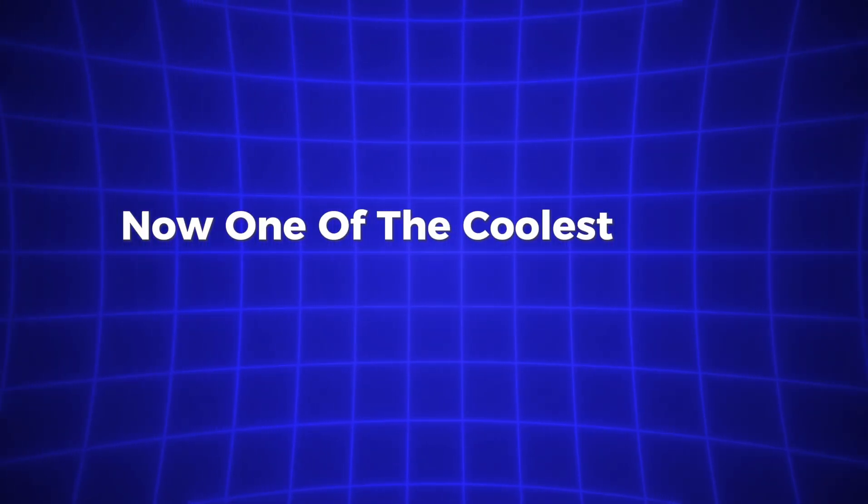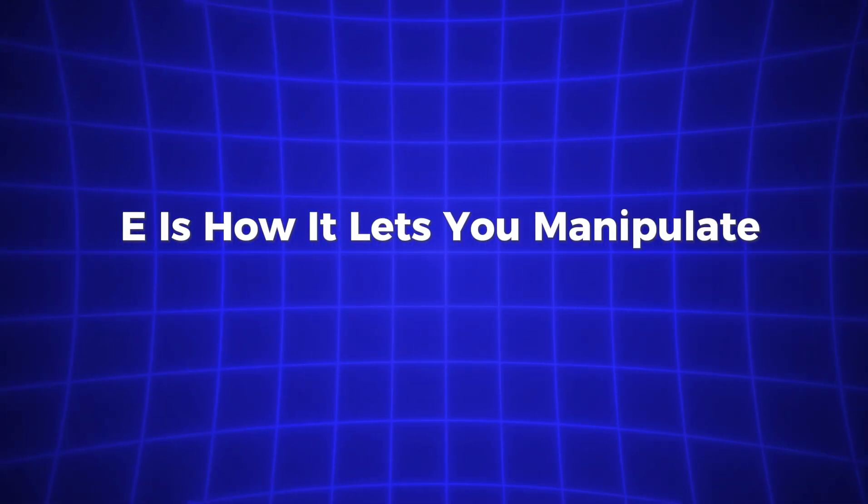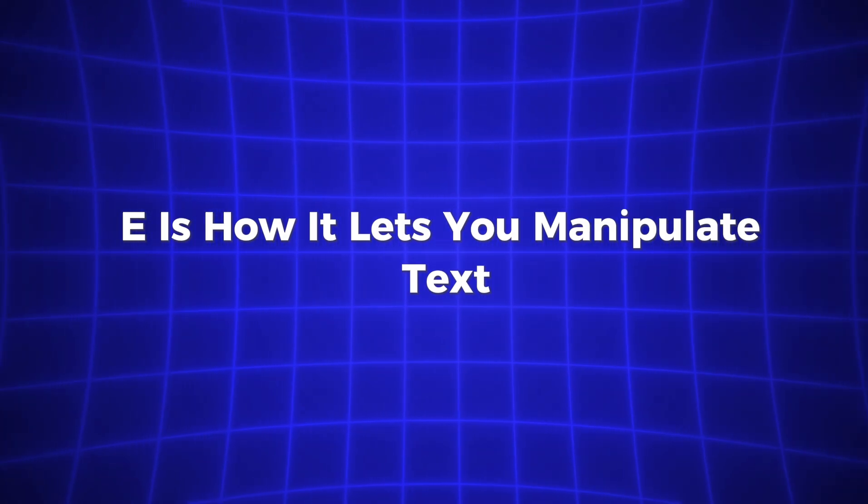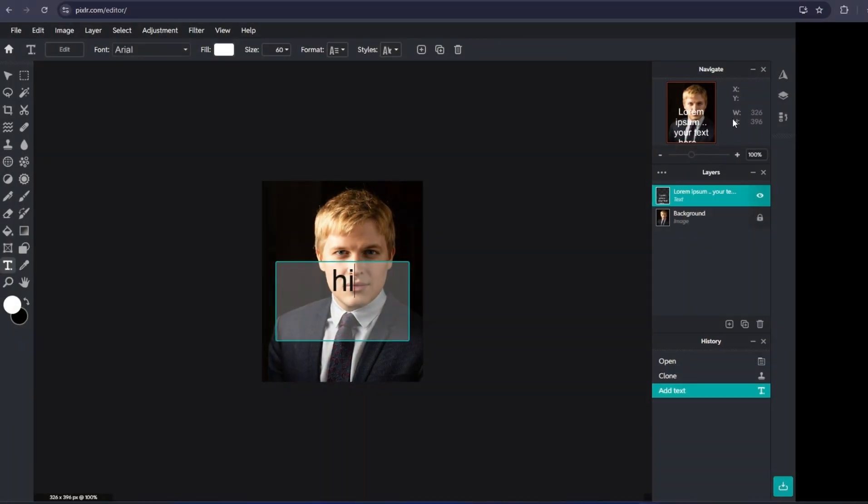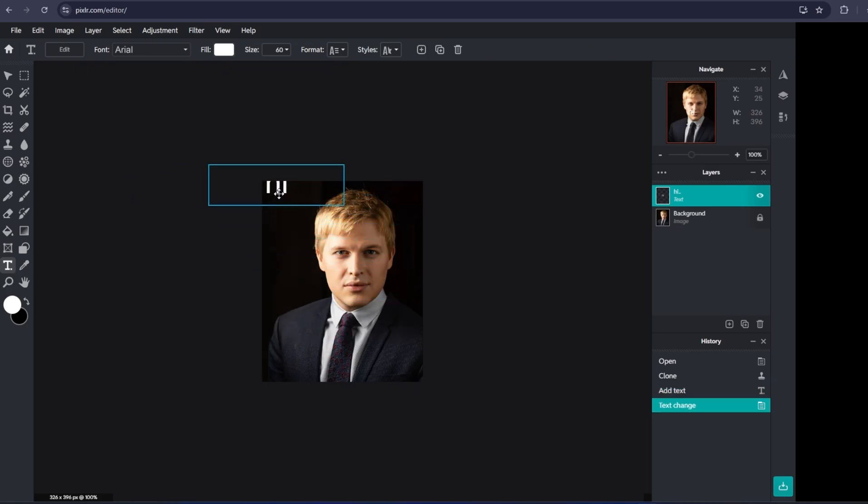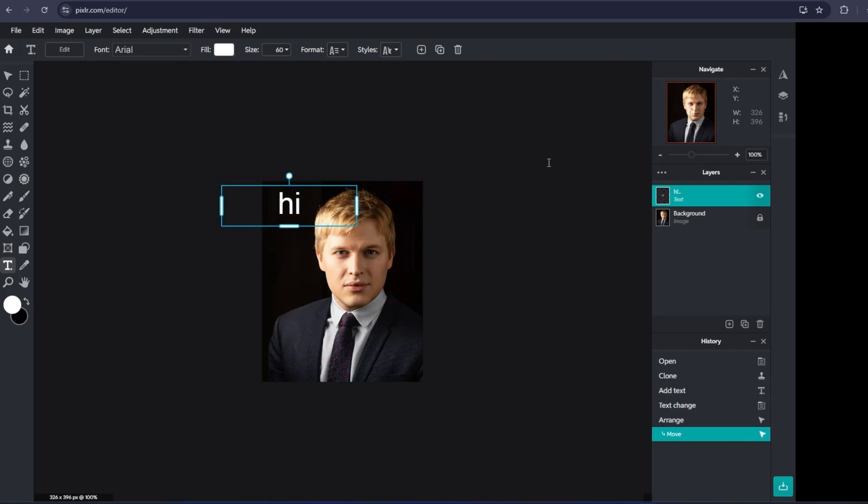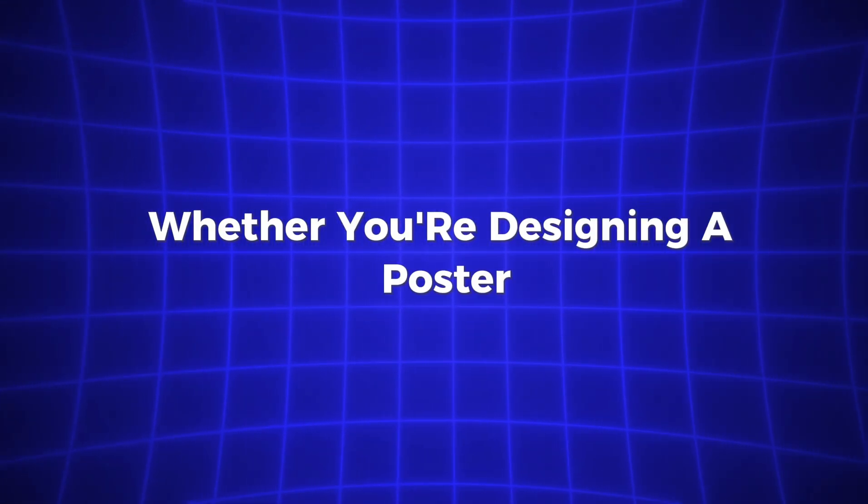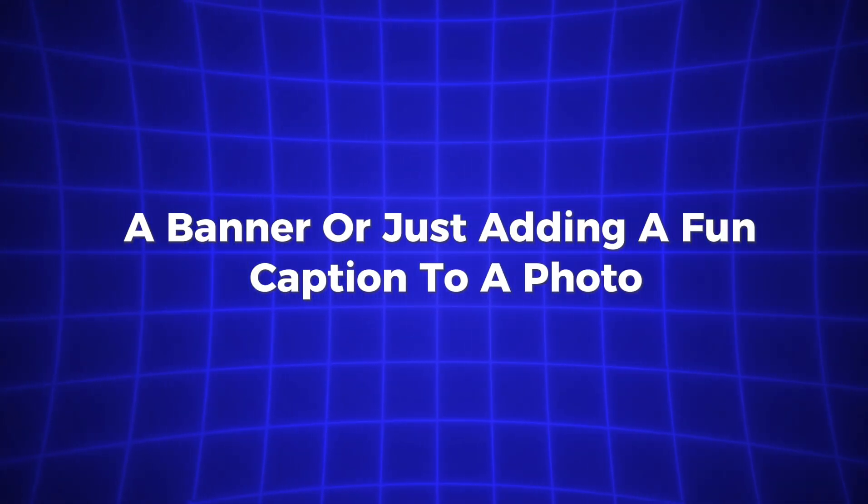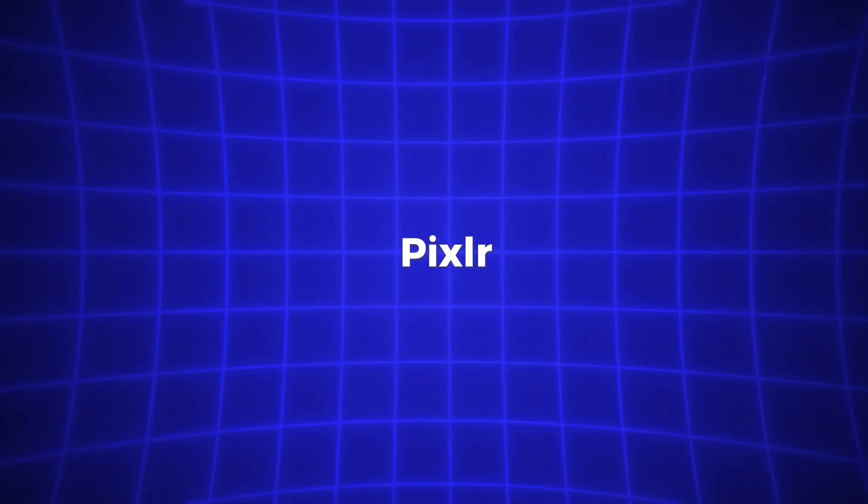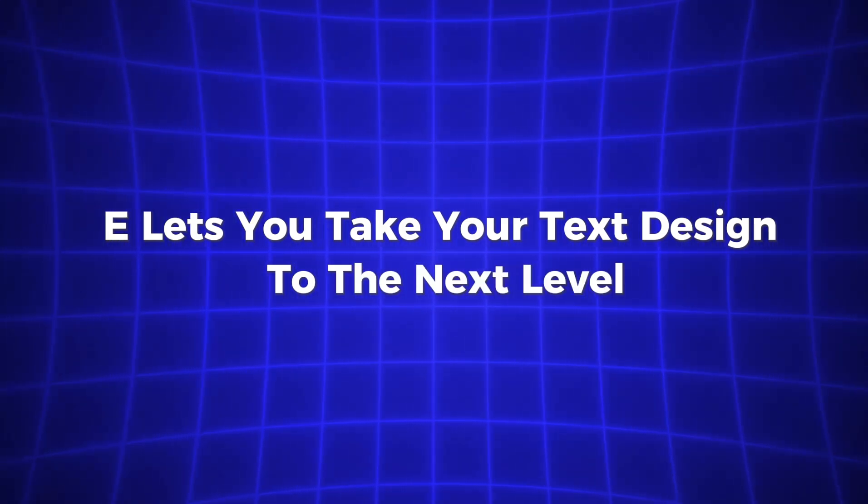Now, one of the coolest things about Pixlr E is how it lets you manipulate text. The text tool in Pixlr E is so flexible, giving you full control over your fonts, colors, and placement. You can even apply text effects like shadows, outlines, and more to make your text stand out. Whether you're designing a poster, a banner, or just adding a fun caption to a photo, Pixlr E lets you take your text design to the next level.